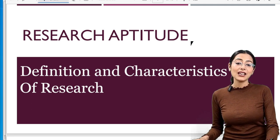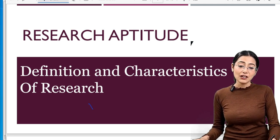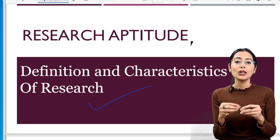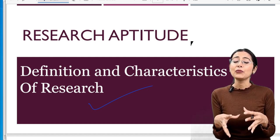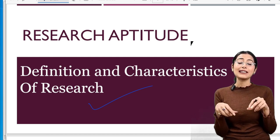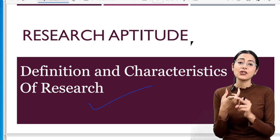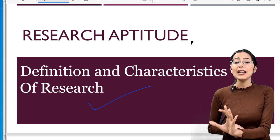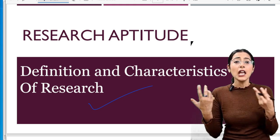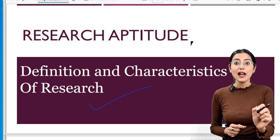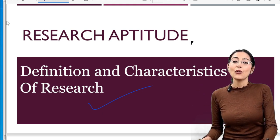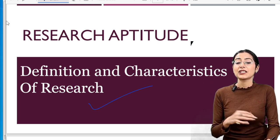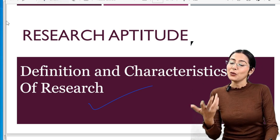Let's start today's class with the Research Aptitude series. First of all, we are going to see the definition, characteristics, and meaning of research. If definitions and characteristics don't have exam questions, I will not study them — but where they do appear, we are going to study them. So from your research definitions and characteristics, this is important for you.